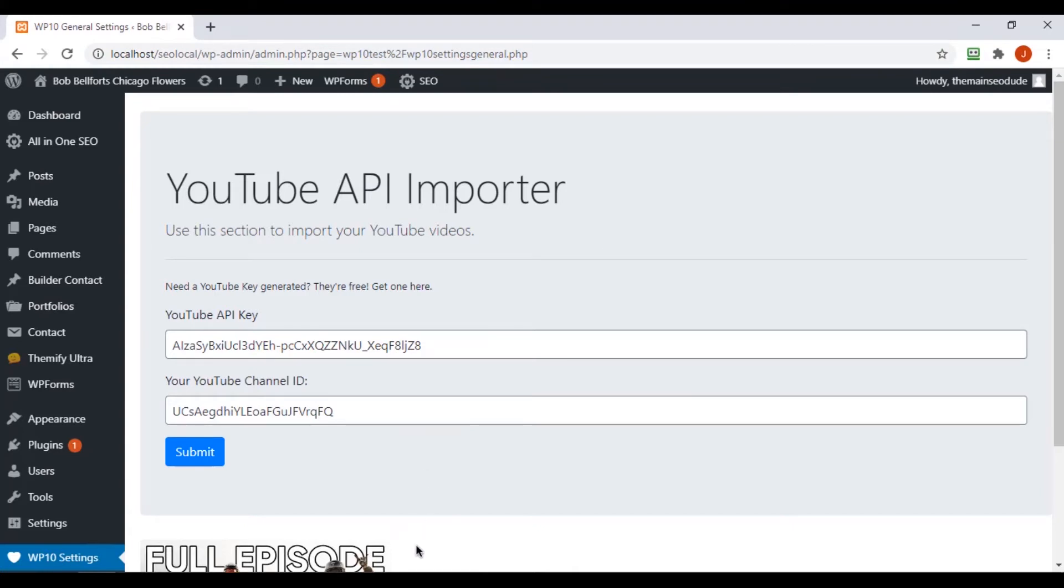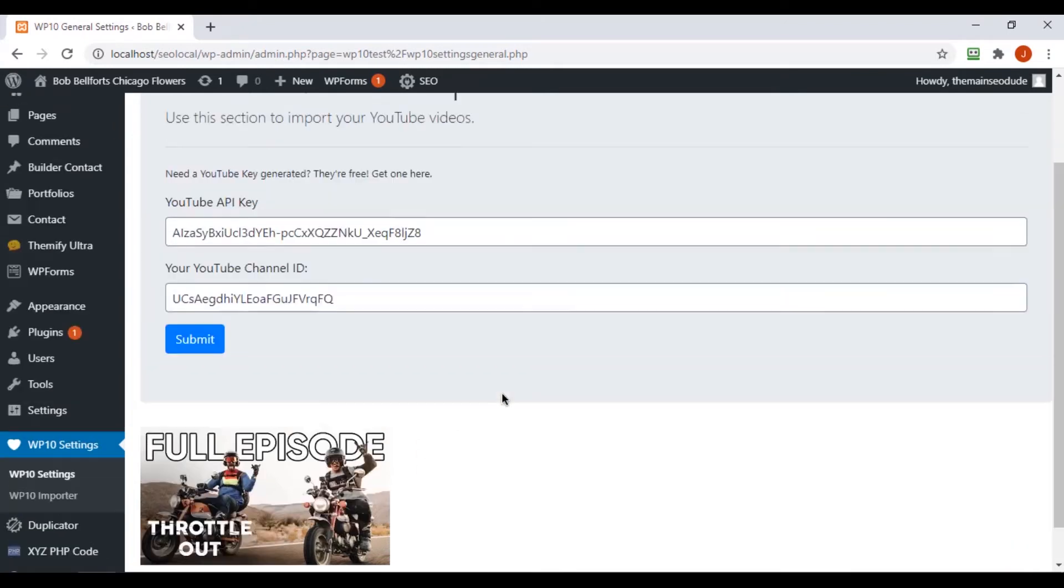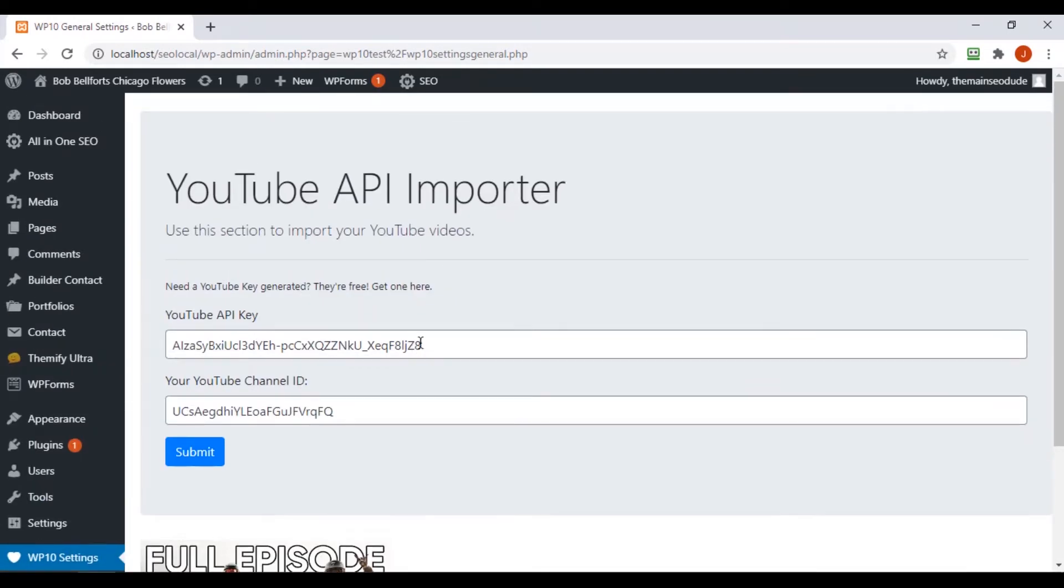So that's how WordPress is determining what page to show here and what code to call. So what we can do, what we're going to do, is when the user submits their YouTube API key information it will save it, but it won't import.